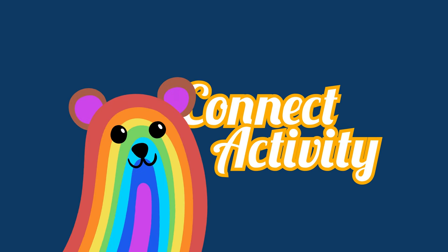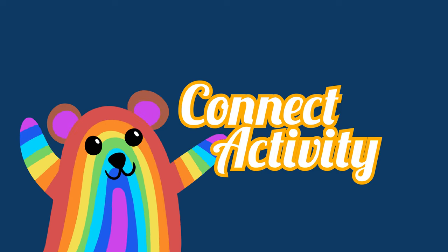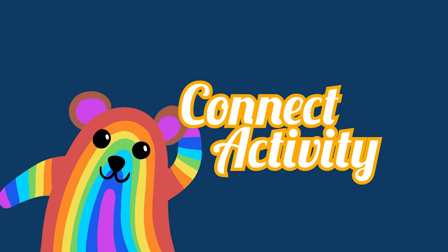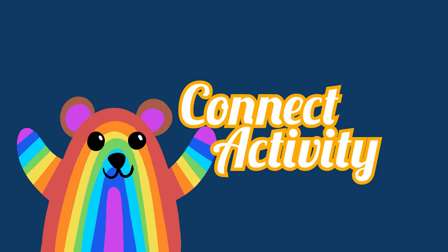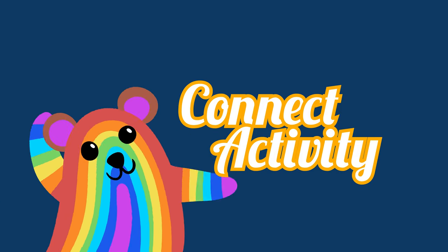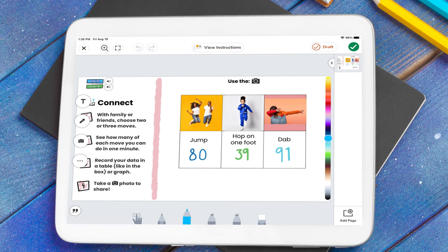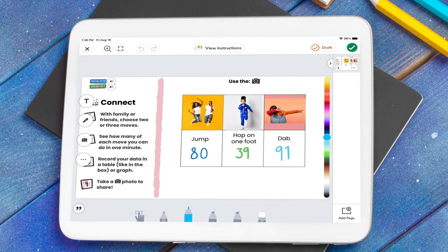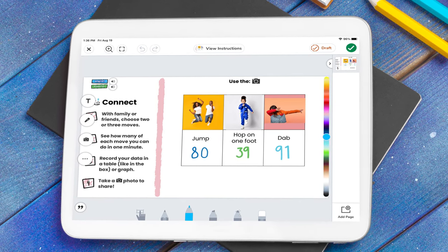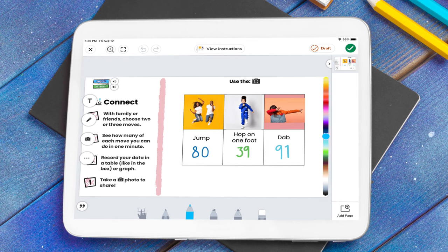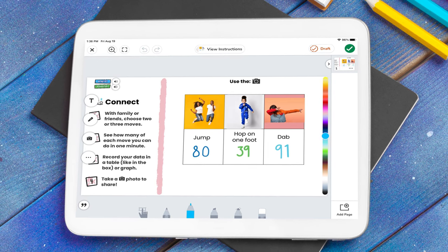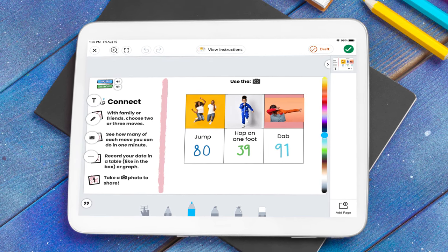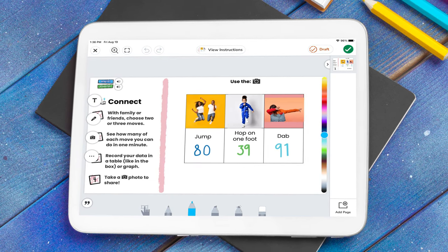Each lesson also contains a Connect activity that students complete with a partner or family member, leveraging the classroom community or home environment to extend the learning. Connect activities are designed to take the student off the device and experience hands-on learning.